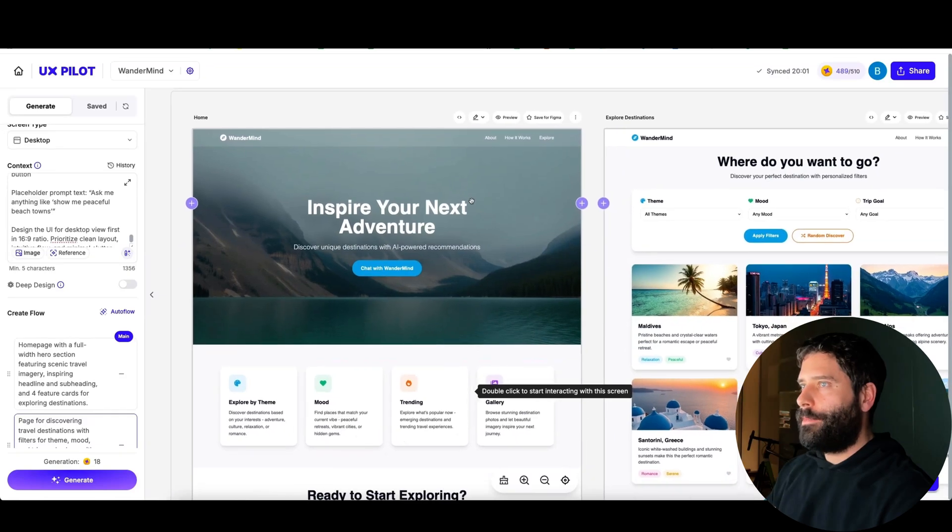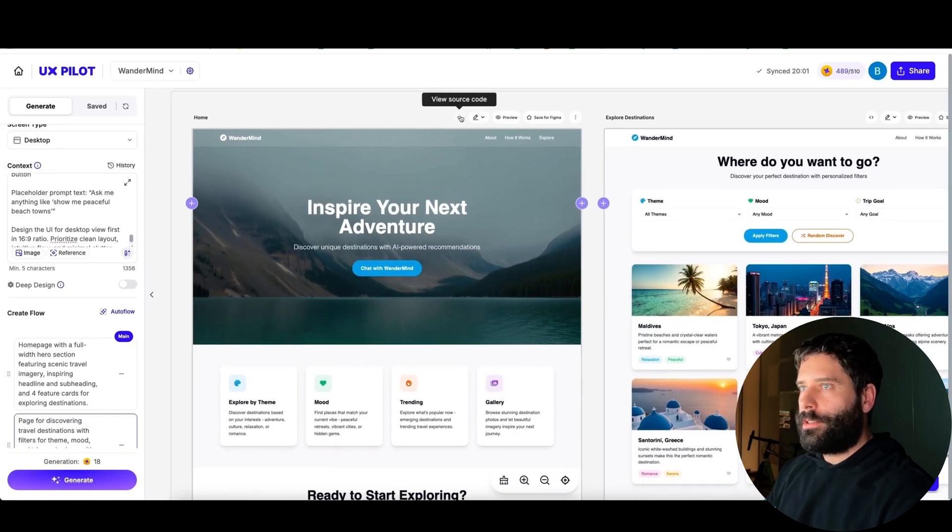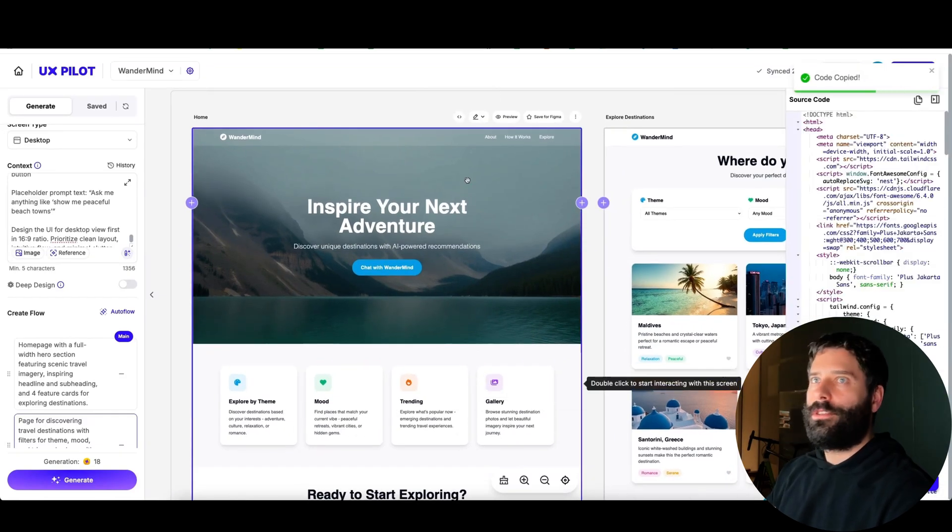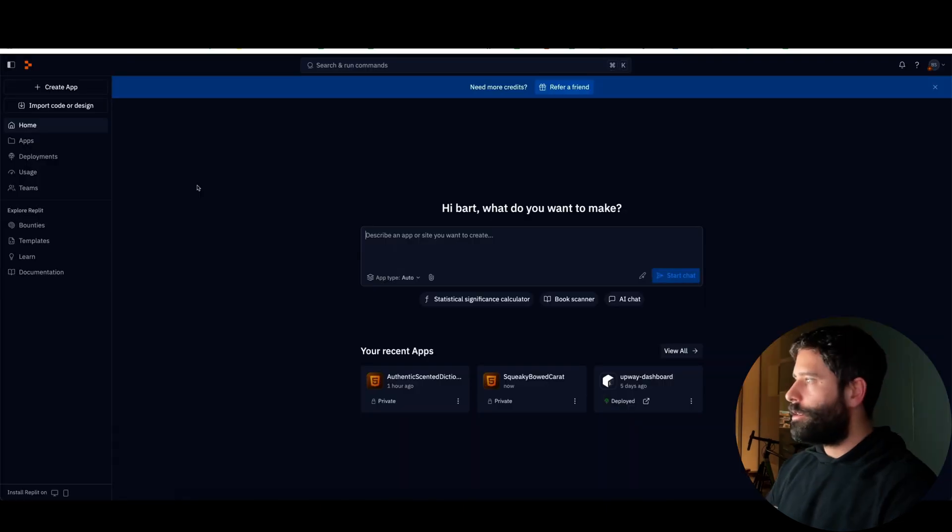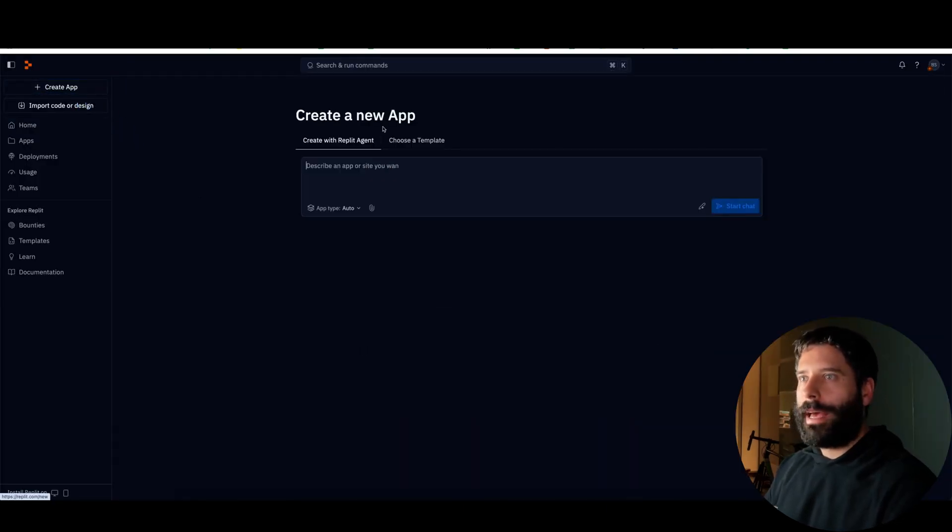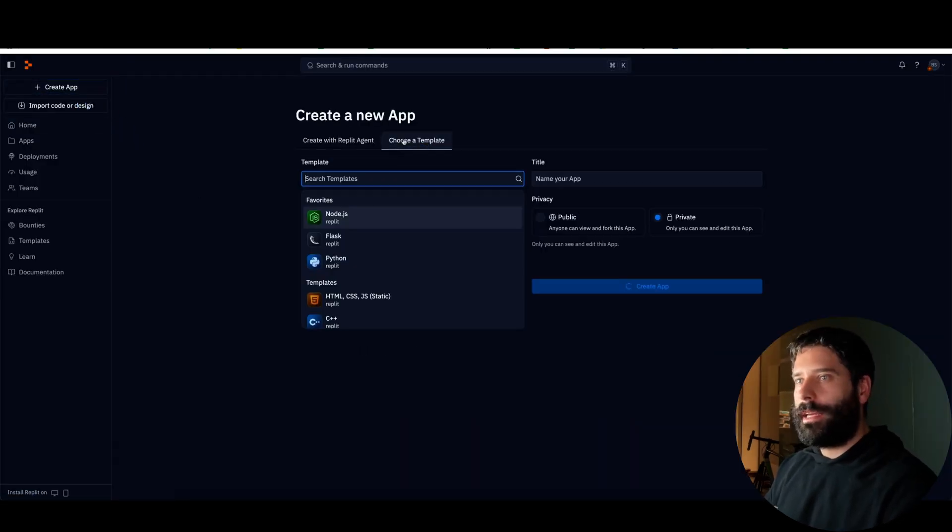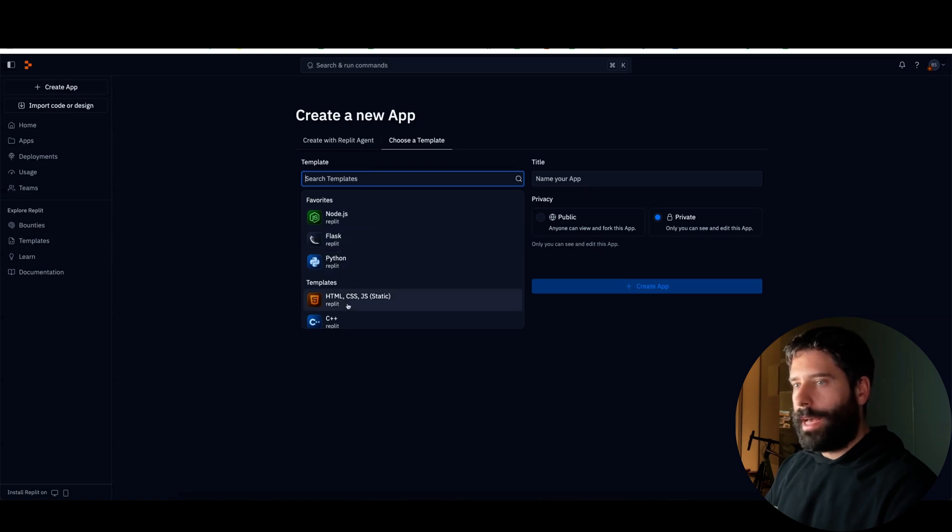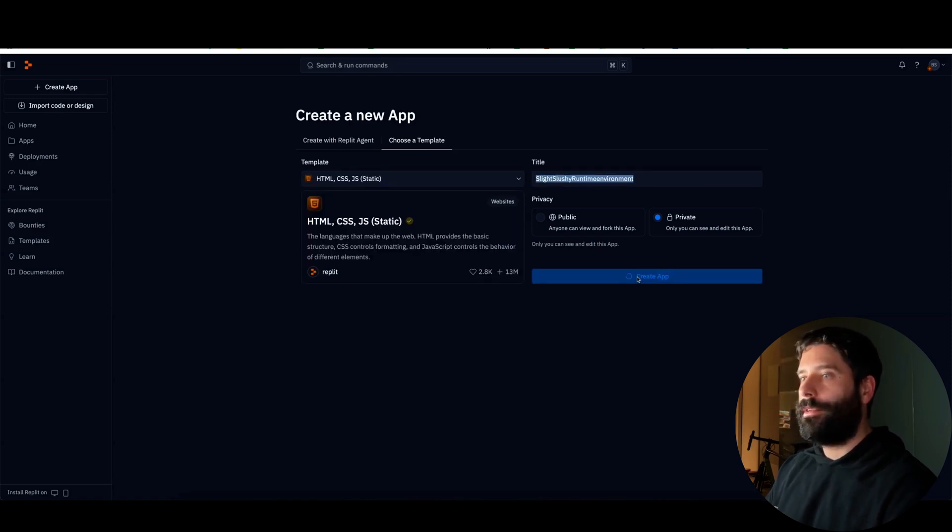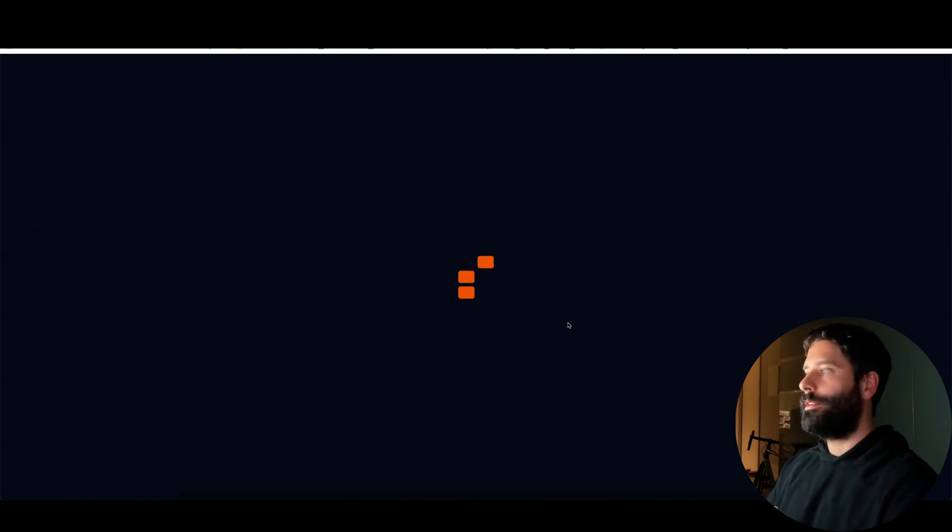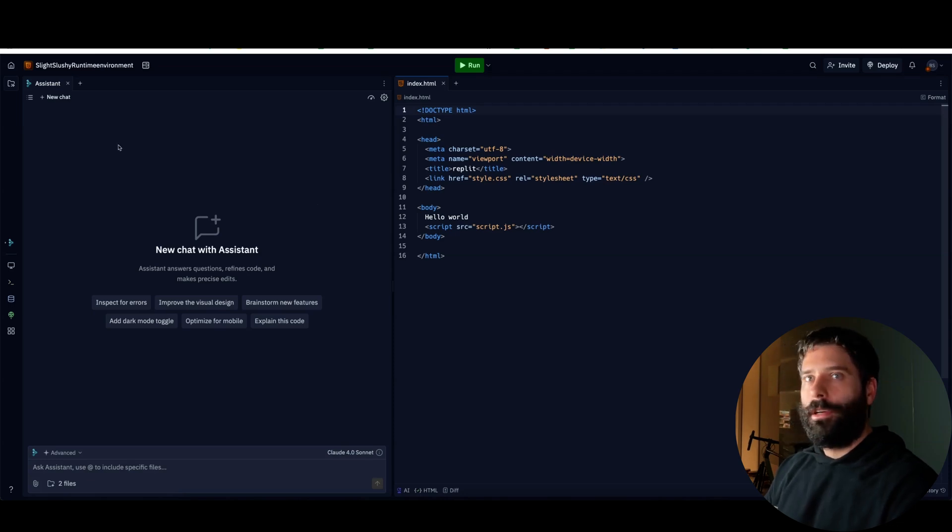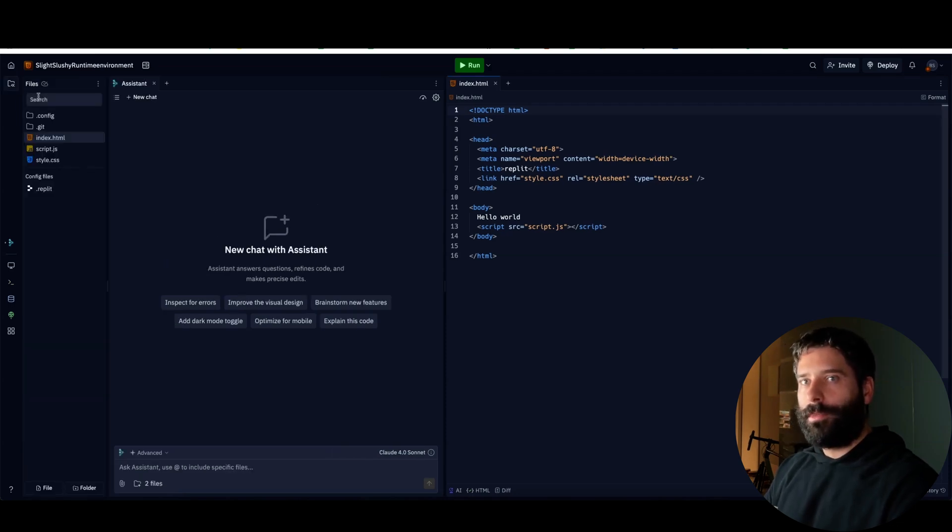Now what we want to do is actually start taking this design and look at how to deploy it. I want to go across to this view source code. I'm going to copy this entire code for the home page. And now let's go across to Replit. Let's click on create app, let's choose template, and let's go down to HTML, CSS, and JavaScript and then go on create app.